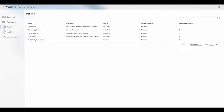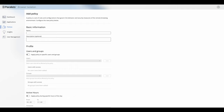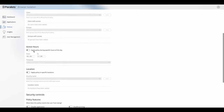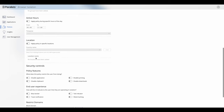Policies within Parallels Browser Isolation allow us to restrict applications based on specific parameters. We can restrict based on users and on groups, and we can also restrict a policy to be active within a certain time of day.